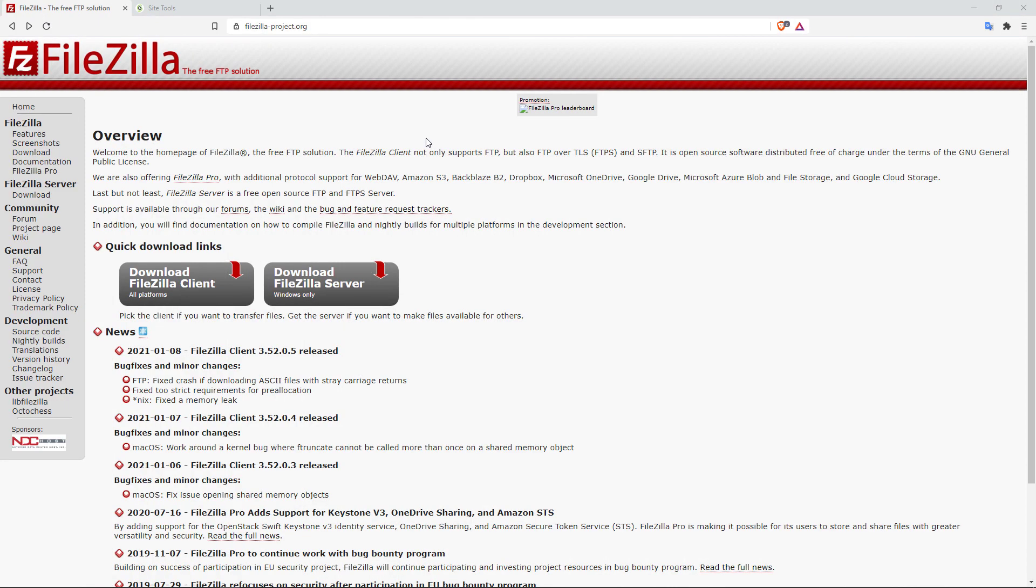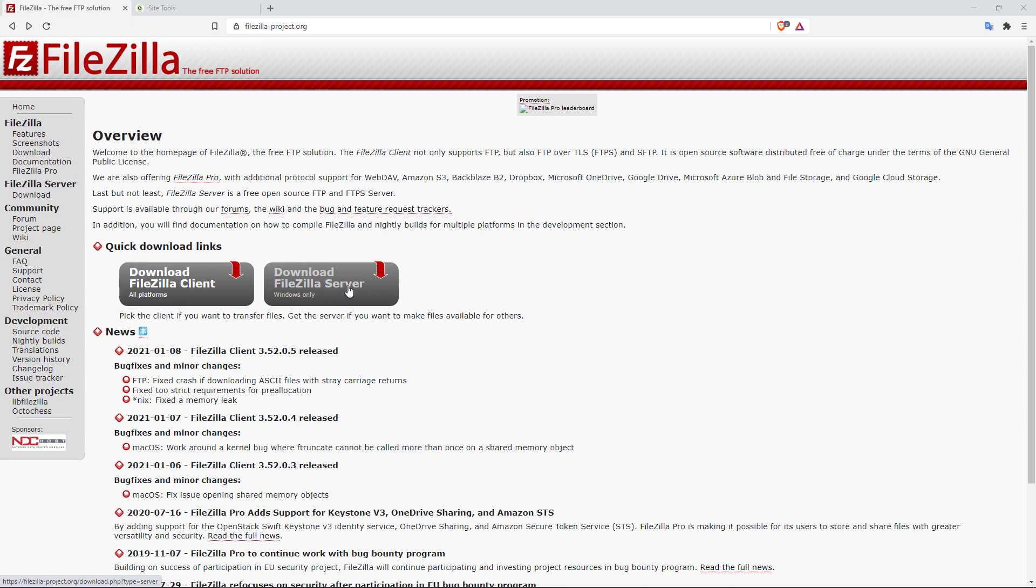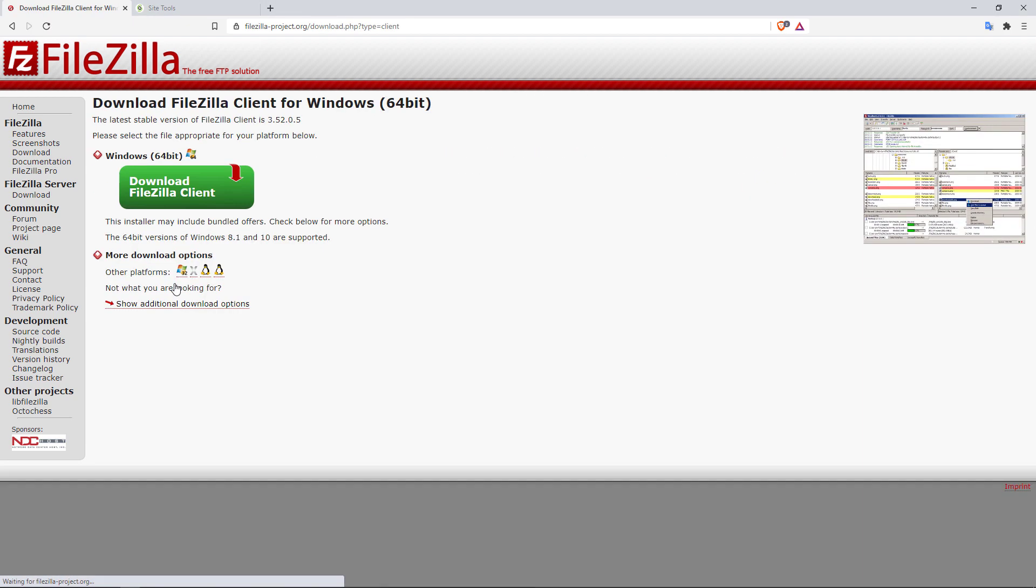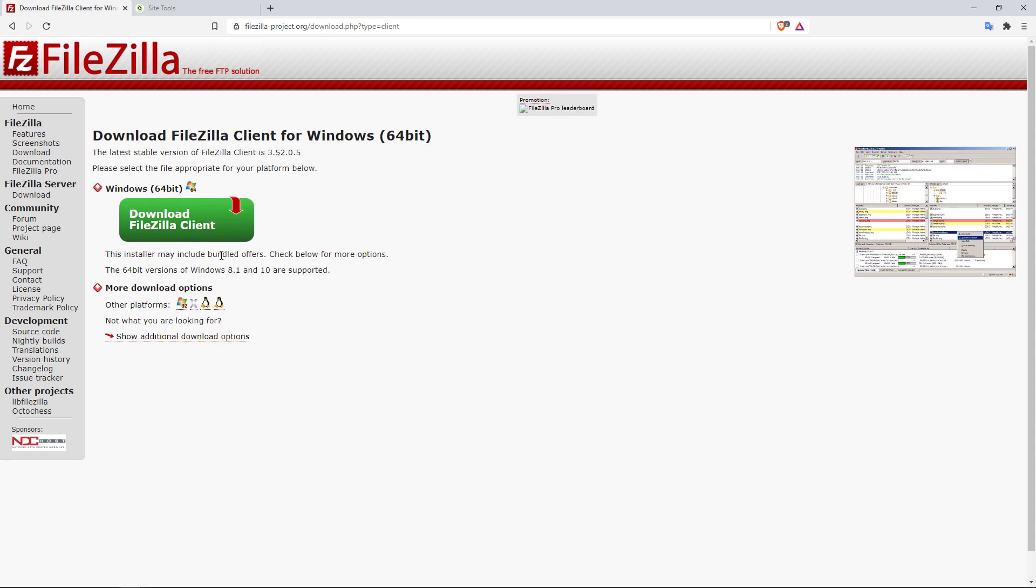Working with FileZilla is pretty straightforward. First of all, you will need to download and install the application. So you're going to go to filezilla-project.org. And from here, you will have two options. Either you download the FileZilla client for all platforms, or you go with the FileZilla server for Windows. You want to go with the client version, not the server version. So I'm going to click on download FileZilla client.